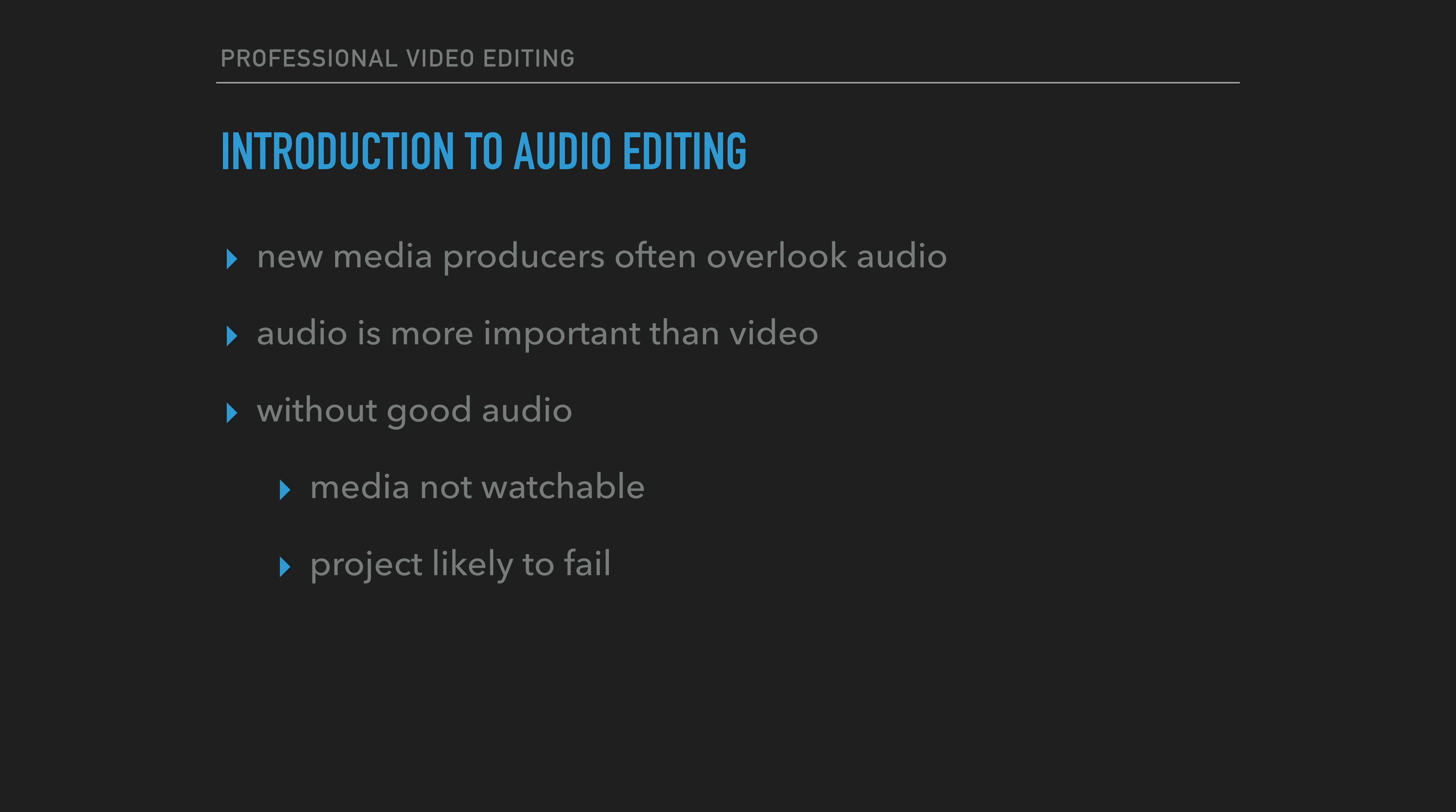Getting the audio recording right is critical to creating a watchable media presentation. This is often out of the editor's hands, but one would hope that the editor would be provided media with good quality audio. Without good audio, the final sequence is not watchable and the project is likely to fail.